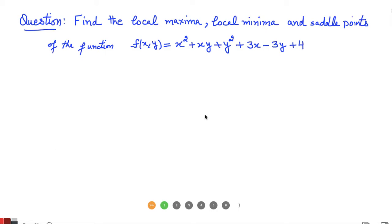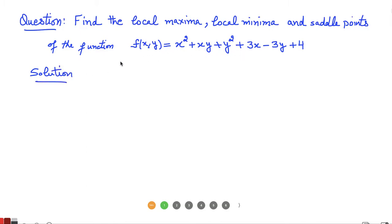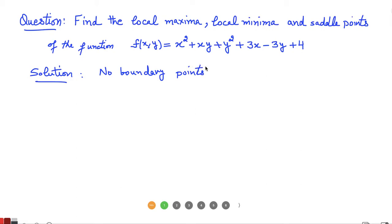Hello everyone. Today we have a question where we are given a function of two variables and we have to locate the local maxima, local minima, or saddle points for this function. First point to note is that the domain of the function is the complete XY plane, so there are no boundary points. That means if maxima, minima, or saddle points are there, those are all in the interior of the domain.